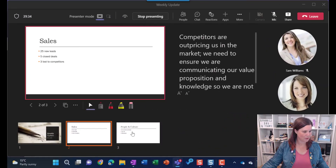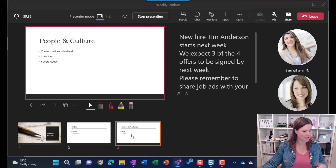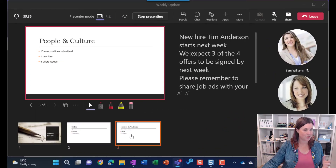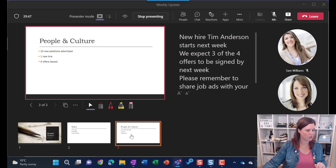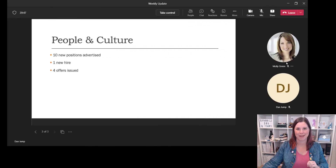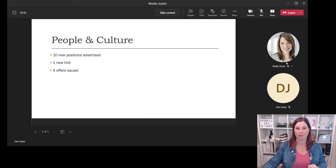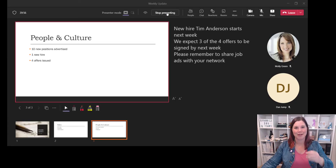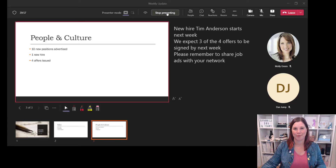Now Dan moves along to the next slide. He's going to talk through the new hire Tim Anderson and all the things that are going on in people and culture. Meanwhile, the rest of the team is seeing it like this. And then when I want to come back and wrap up the meeting, I simply click that 'Take Control' button again. Thanks Dan, and on we go.